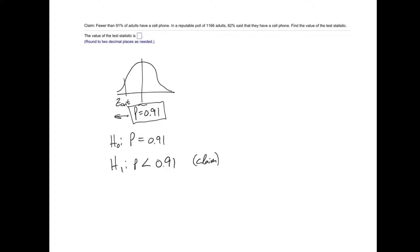So our null hypothesis would be that the population proportion is equal to 0.91. And our alternative hypothesis would be that the population proportion is less than 0.91. And the claim is in the alternative hypothesis.